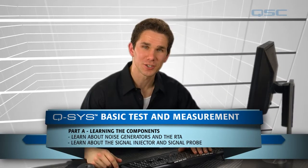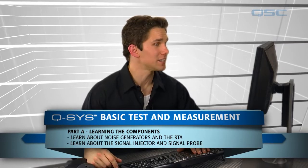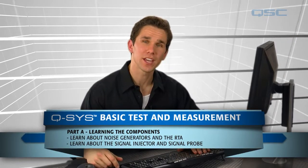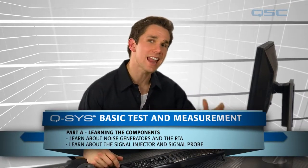Welcome to the test and measurement tutorial. In this video we're going to take a look at some of the ways you can test a signal path in an active system.